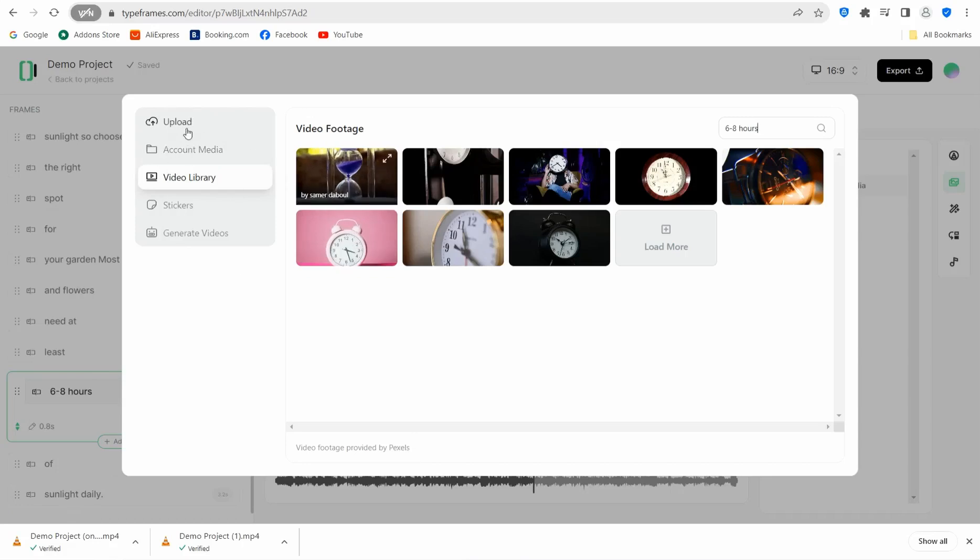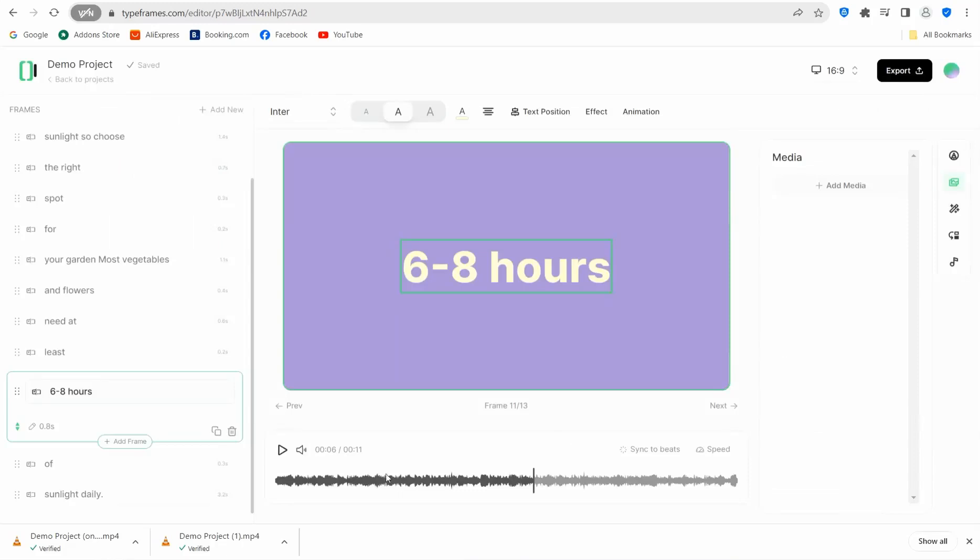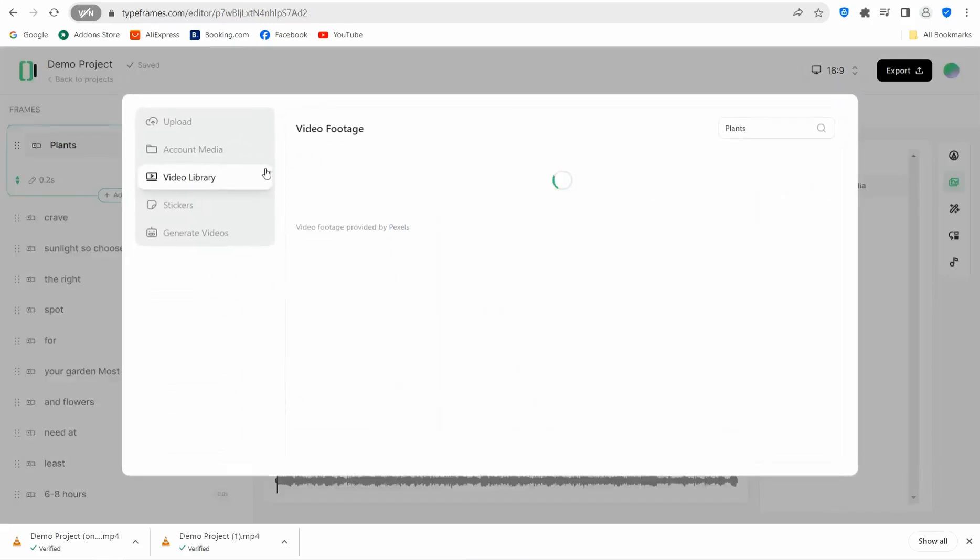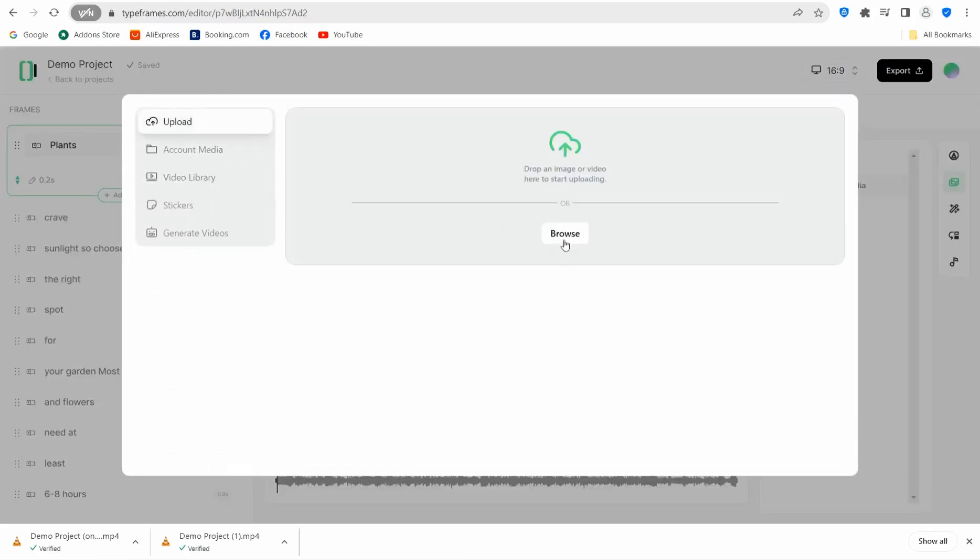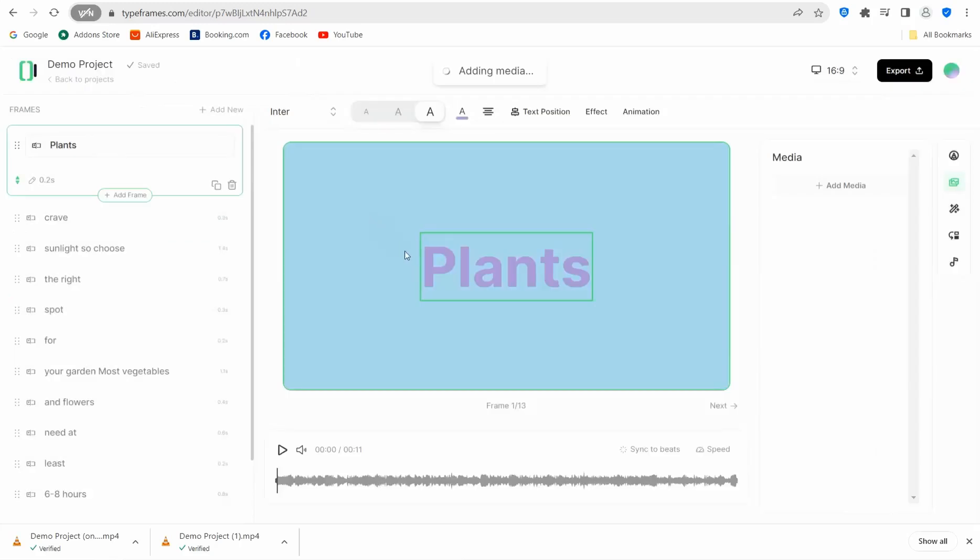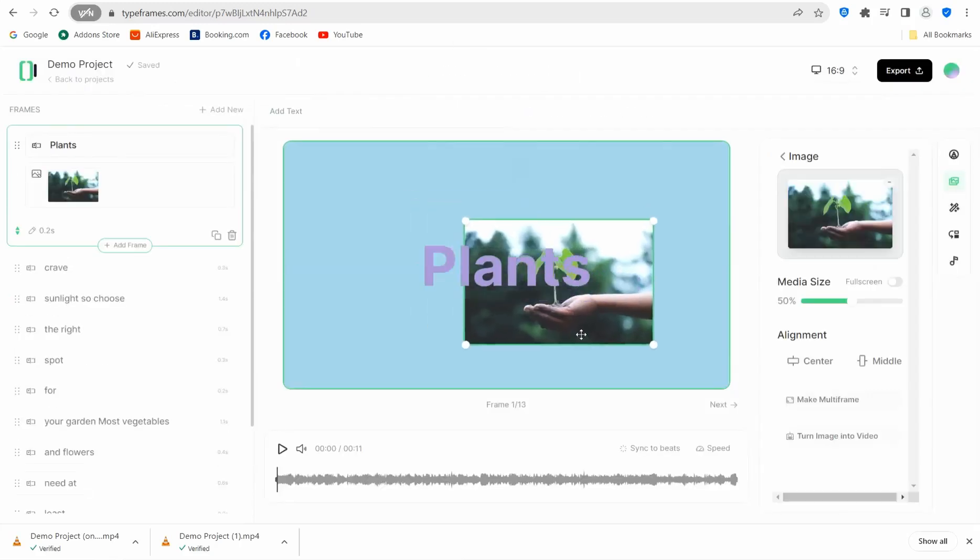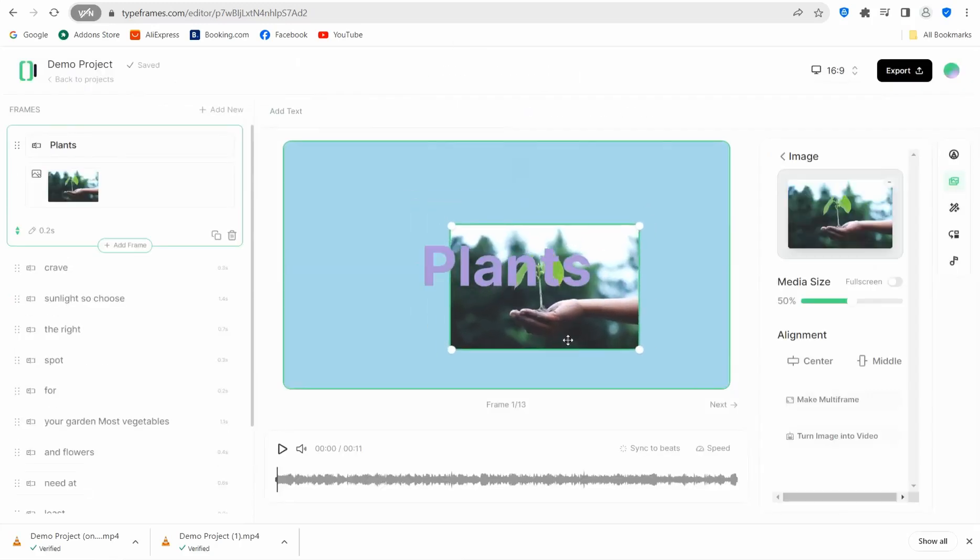Keep in mind if you upload any one of these videos or from your own choice, it will be applied to the specific frame you're standing on currently in your video. To be more clear, if I go to this frame that says 'plants,' if I go to media and upload something like an image or video, it will be applied only on this scene rather than the entire video.